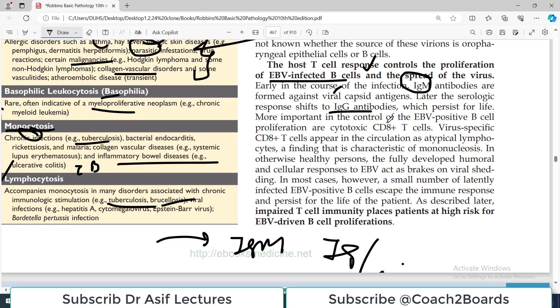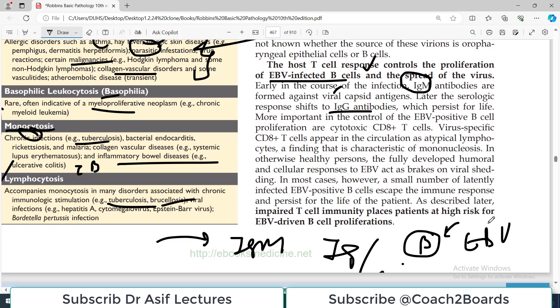The B cells that have been infected by Epstein-Barr virus are controlled by cytotoxic T cells.